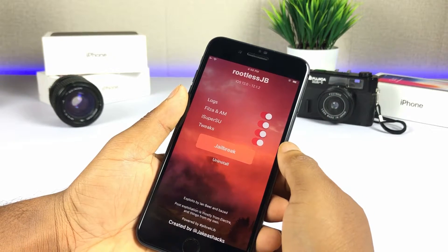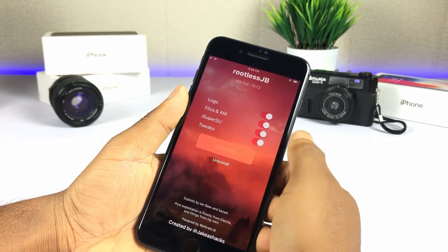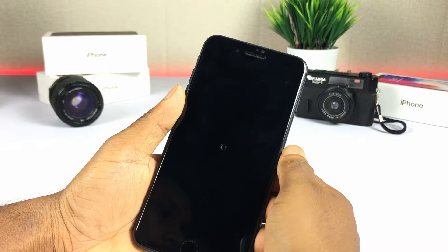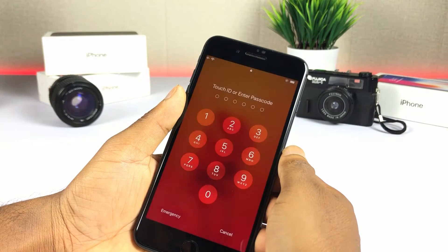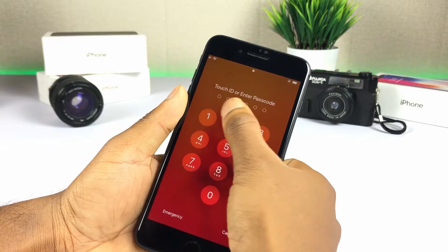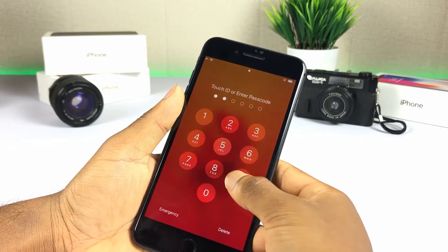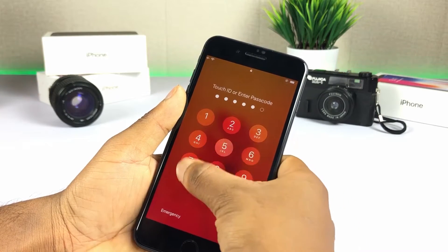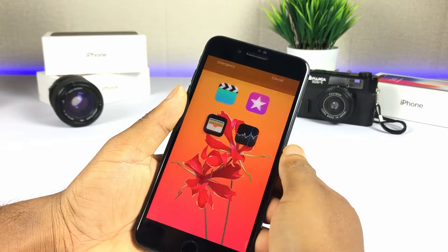Open and tap Jailbreak. It is a very easy method, but Cydia or any other jailbreak app manager is not available with rootless jailbreak yet.